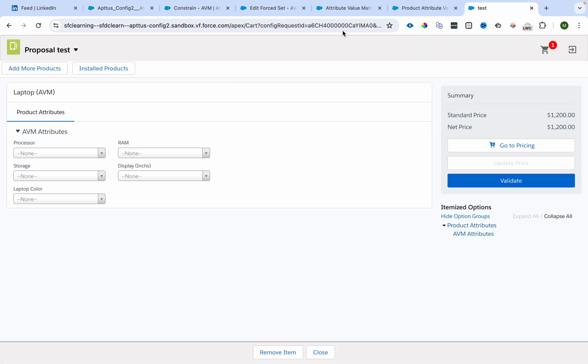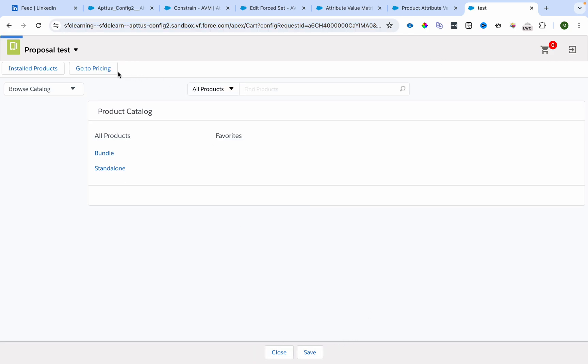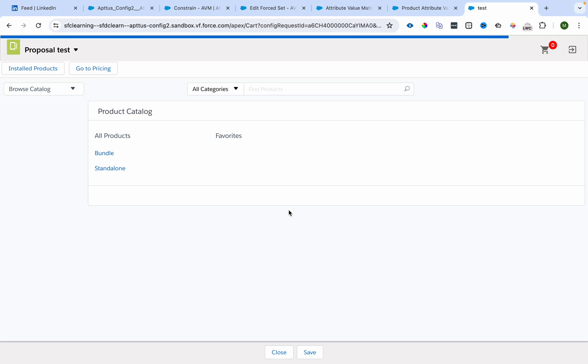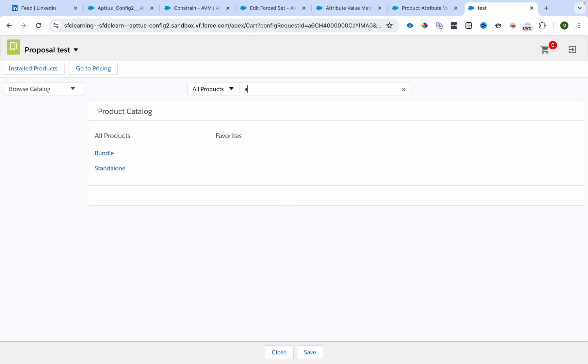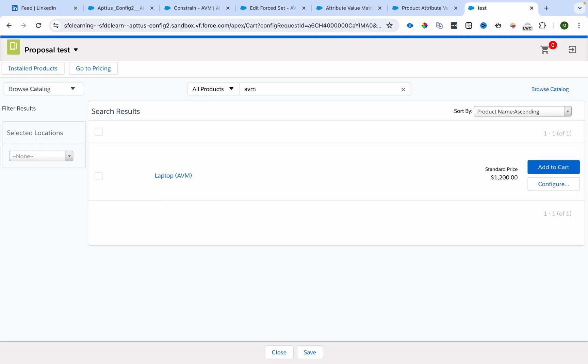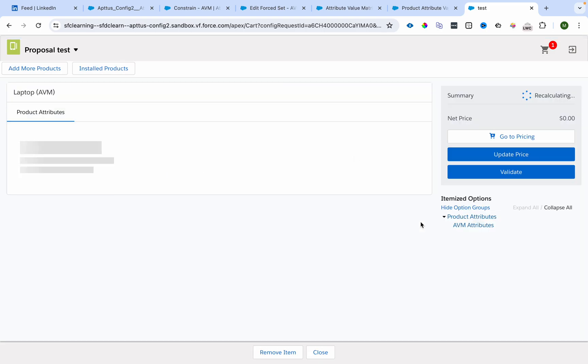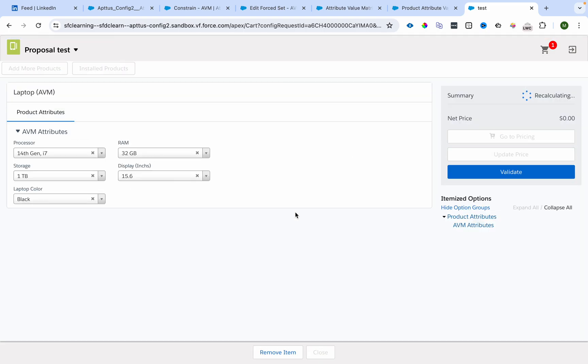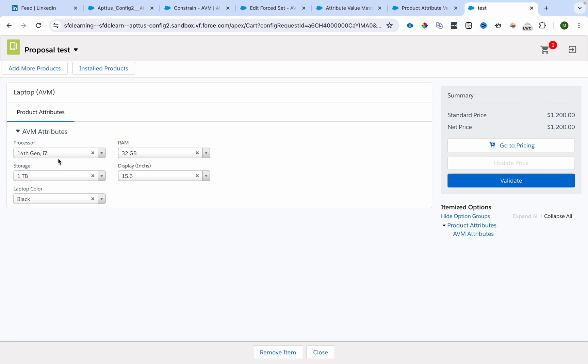It got completed. Let me remove this product and refresh the catalog. Let's wait for this to refresh. I will go over here and select Laptop AVM and configure.